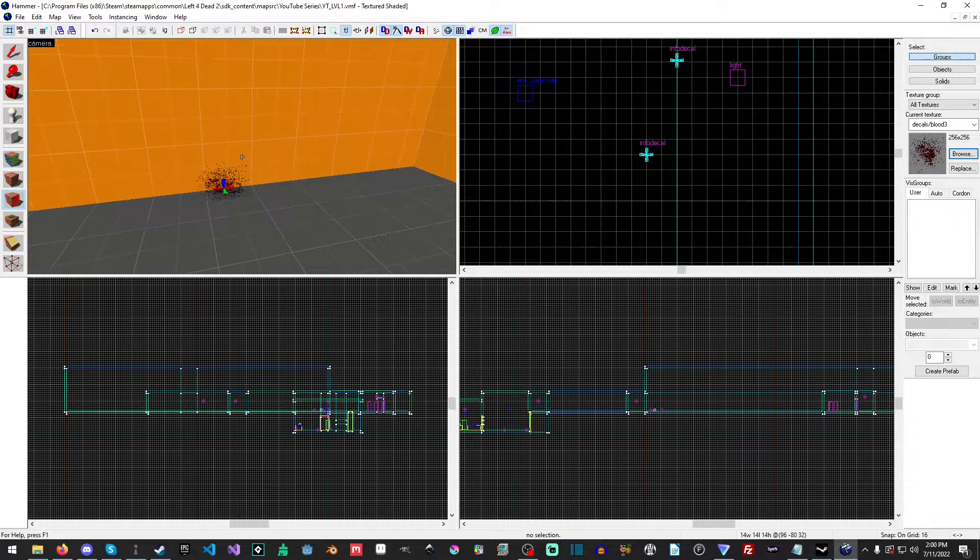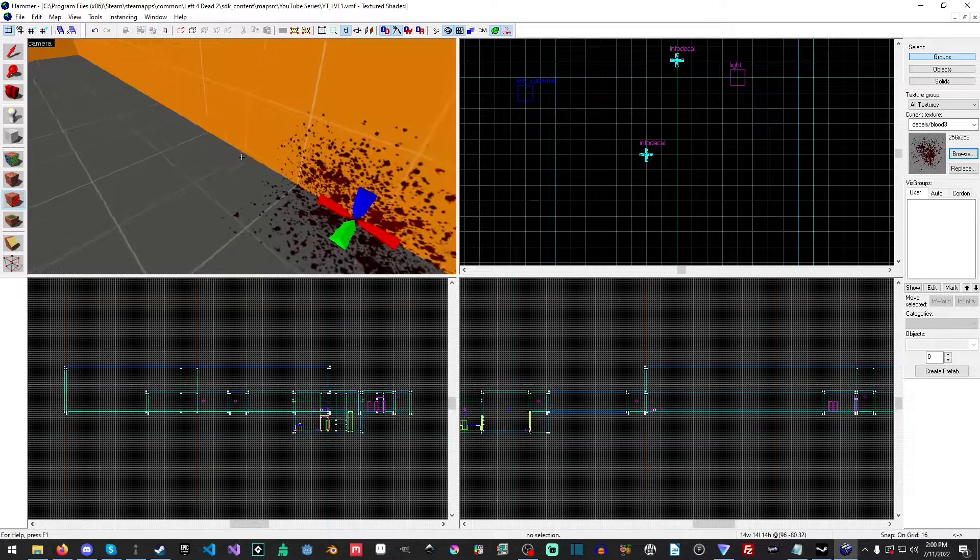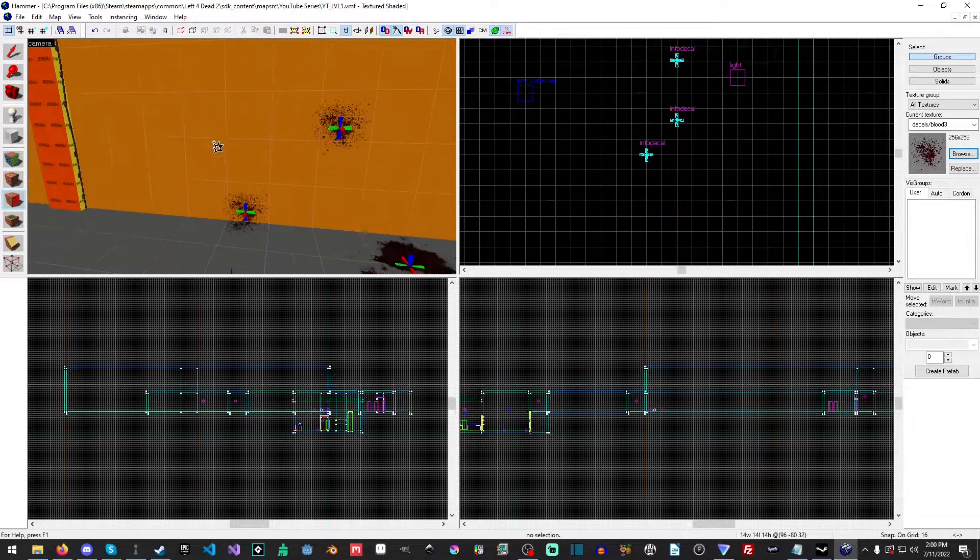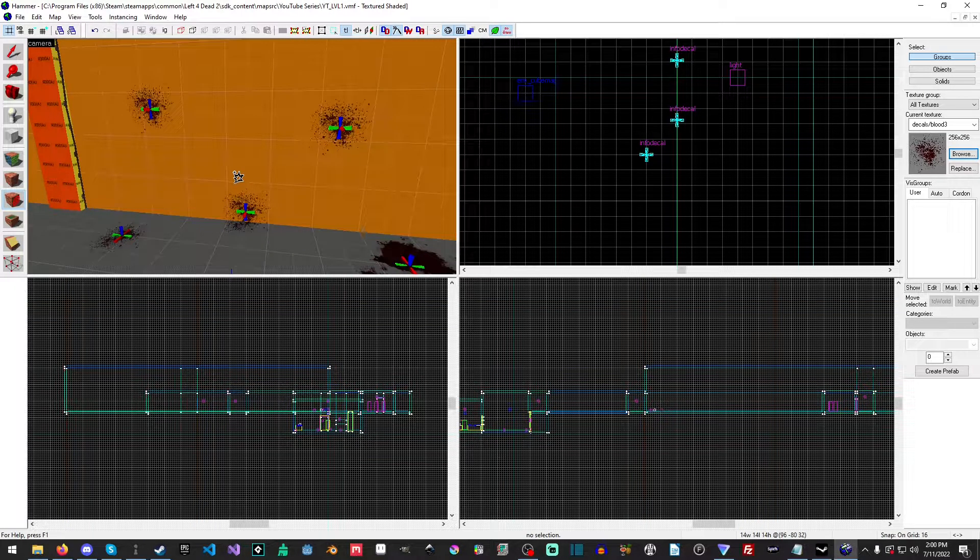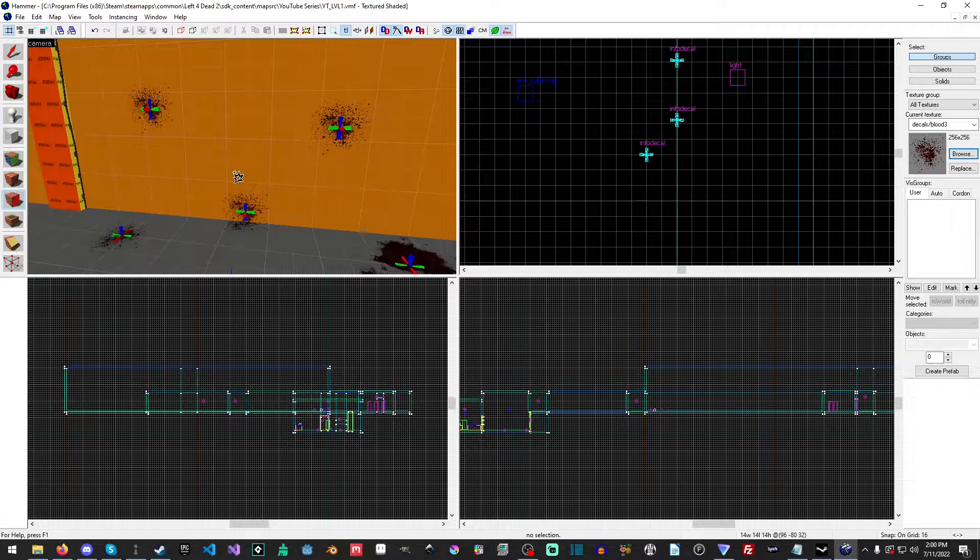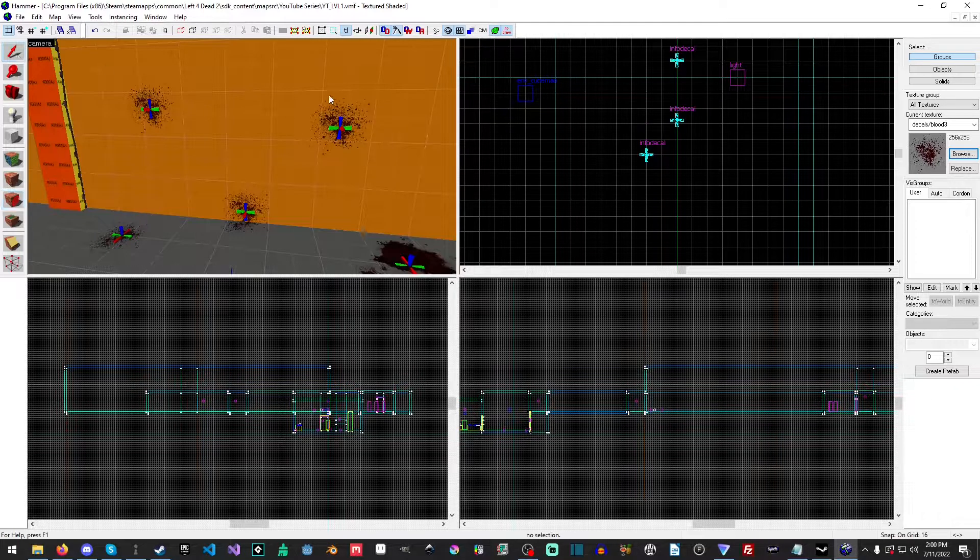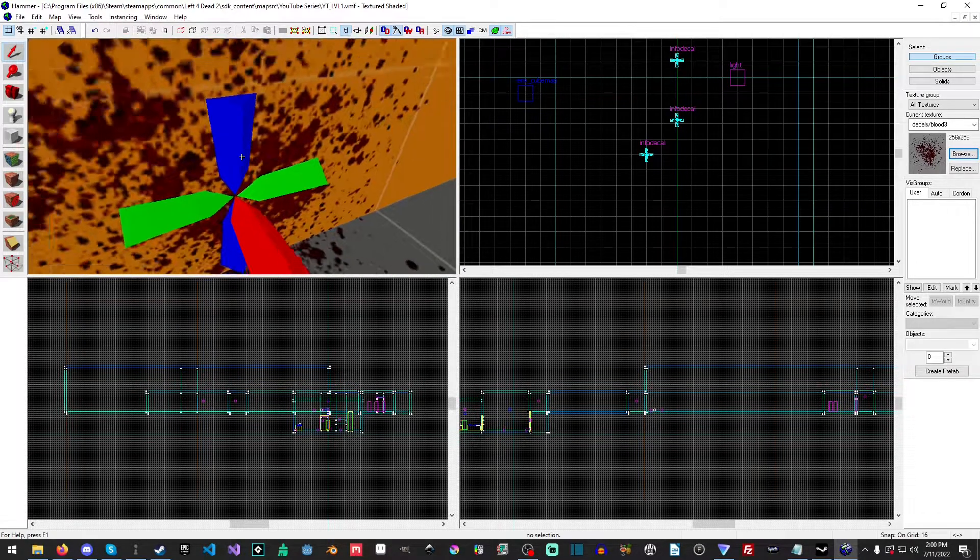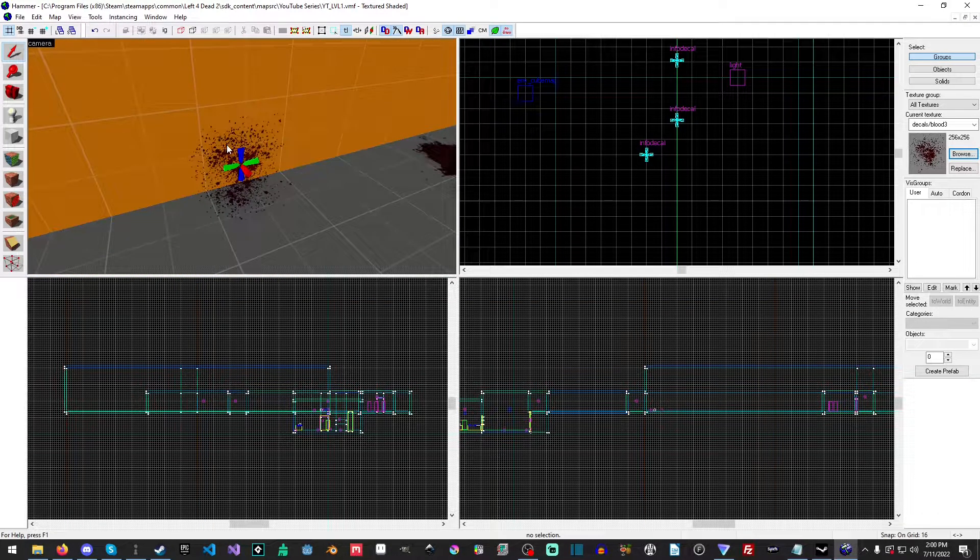So as you can see, you can place them so that they will go on the wall, the floor, and apply to various different brushes even.